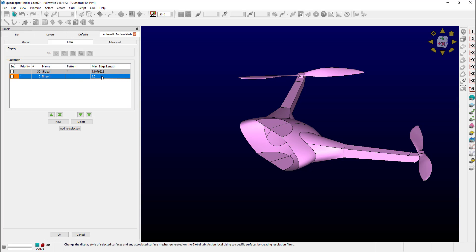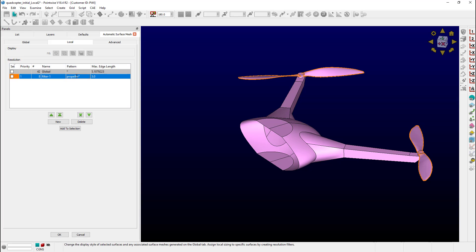That lets me use this pattern column right here. So I'll type in propeller star, which is a wildcard. Push enter and you can see all of the propeller surfaces are now assigned to that particular target resolution.